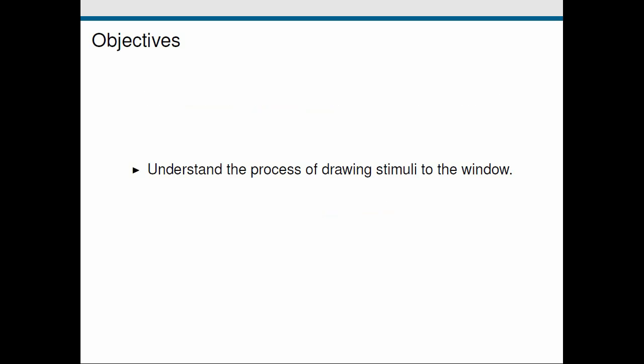So this is a short lesson just with a couple of objectives where we want to understand this process of how we can draw stimuli to our presentation window and also to be aware of this concept of window flipping and some of the implications that it has for how you construct your code and how you show your stimuli.